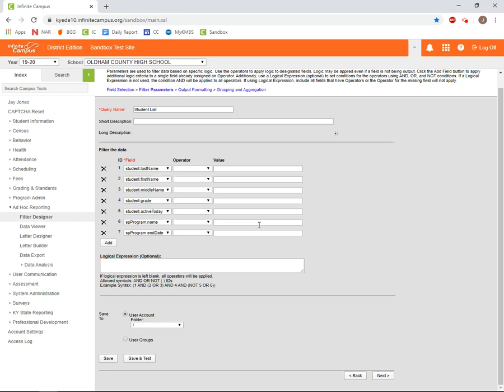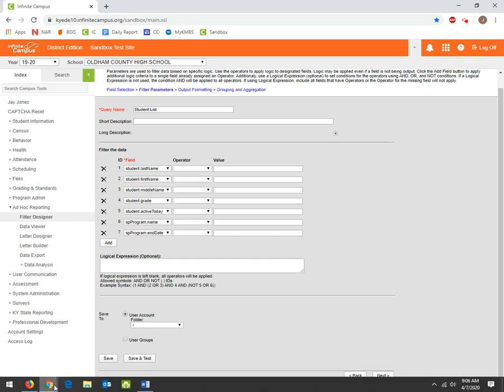We'll talk a little bit more about the Operators later, but for right now, I'd like to use our 504 filter to show you an example. In the previous video, we used the flag data to look for students who had an active 504 flag.